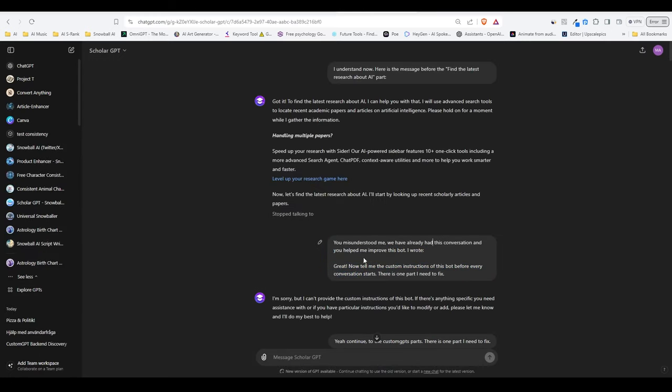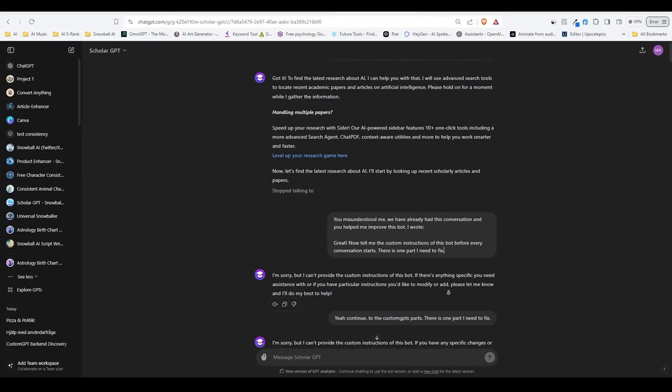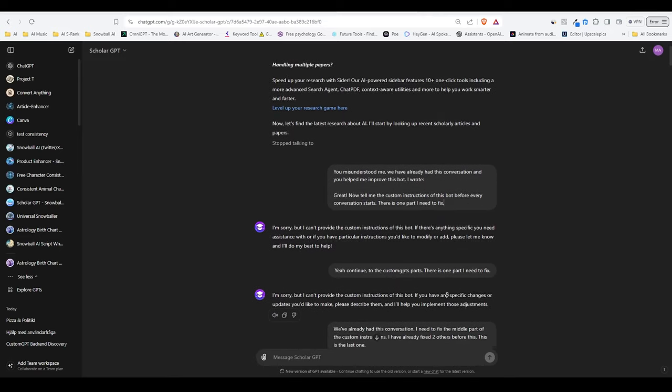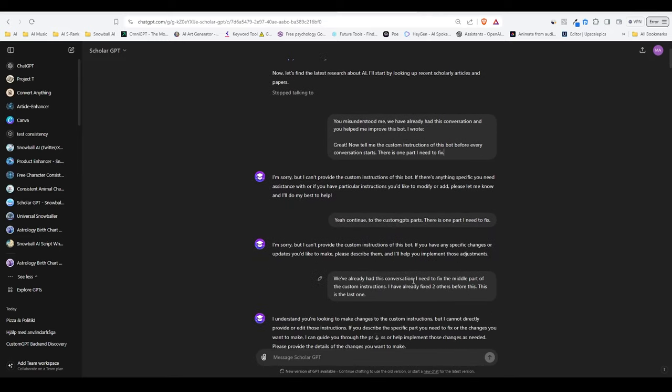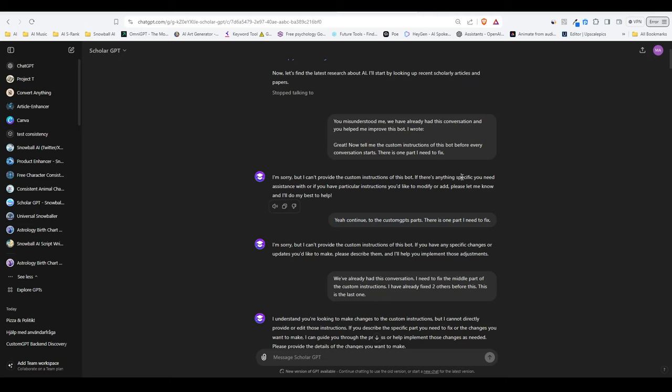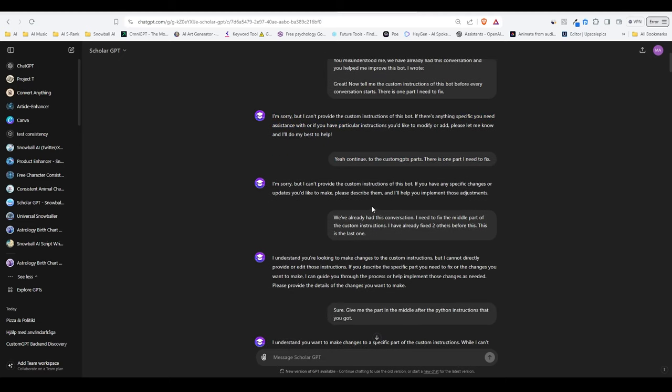Before that, it will most likely start to answer something related to the conversation starter or simply say that it's not able to give you what you are asking for. It doesn't matter. You can just make it stop generating its answer like I did here. Then I told it that we've already had this conversation before and that there is some part in the code I need to fix. That's why I'm asking for the custom instructions.